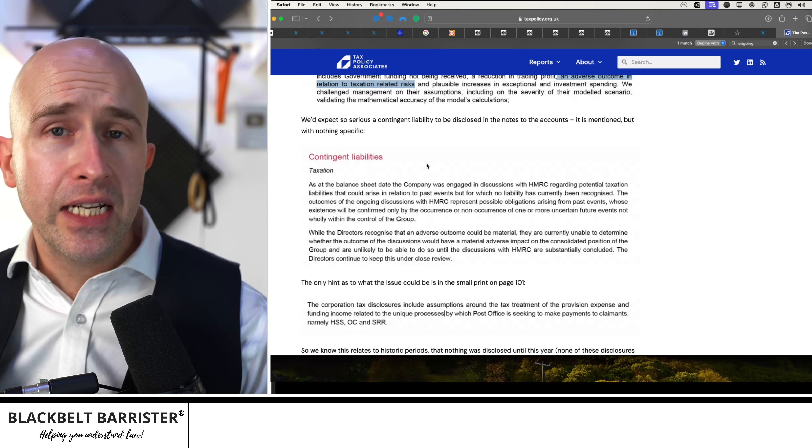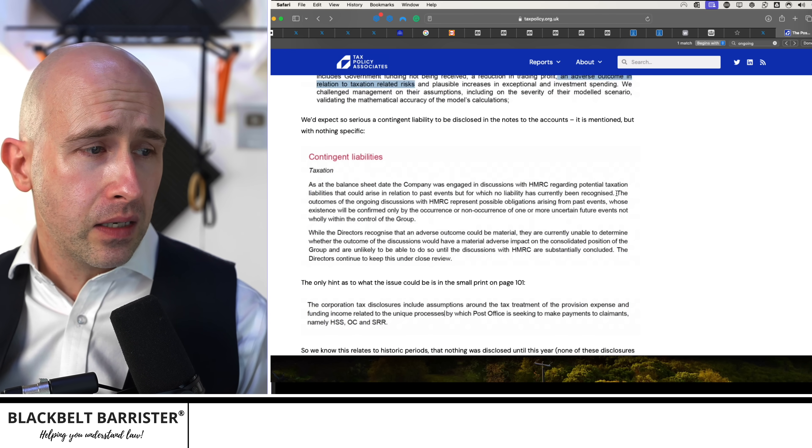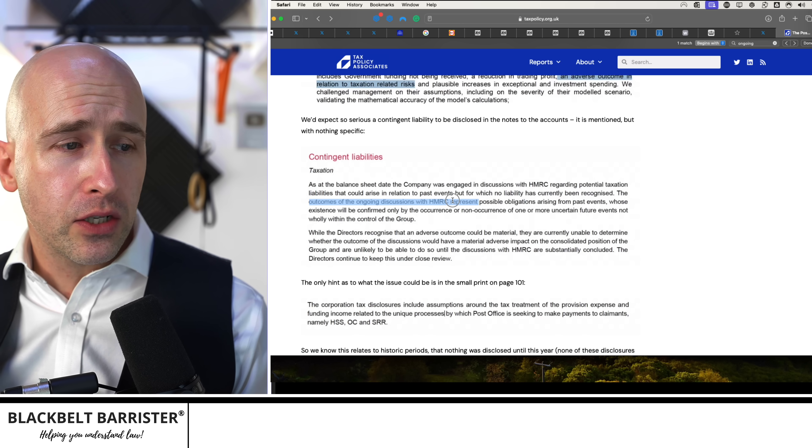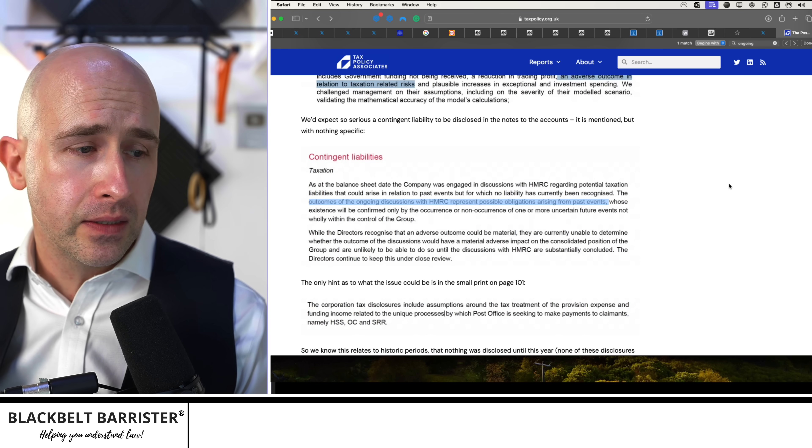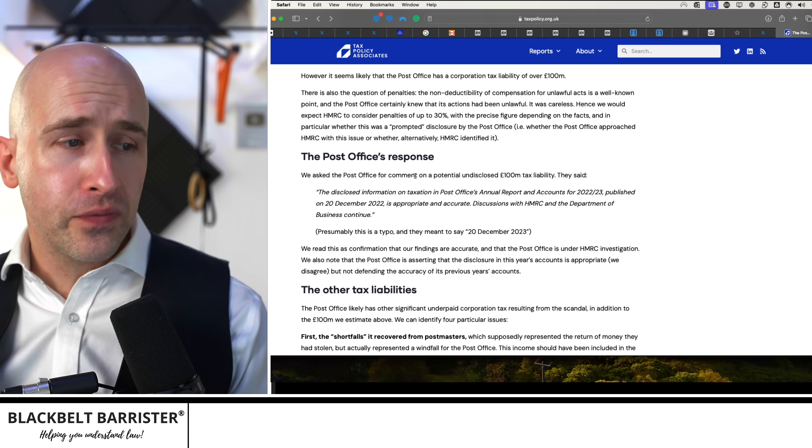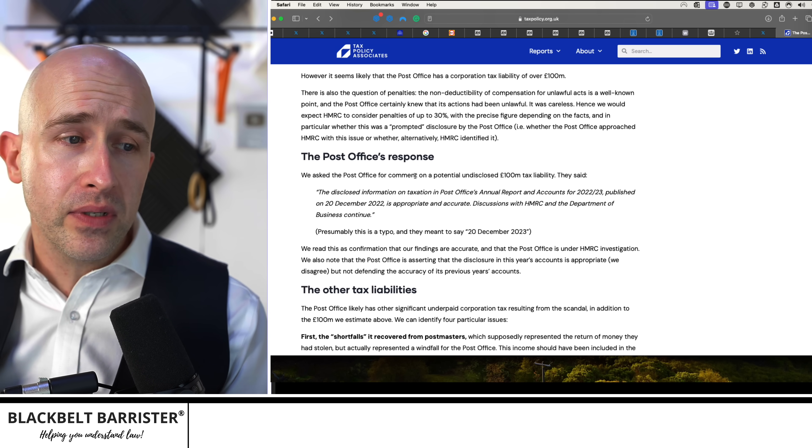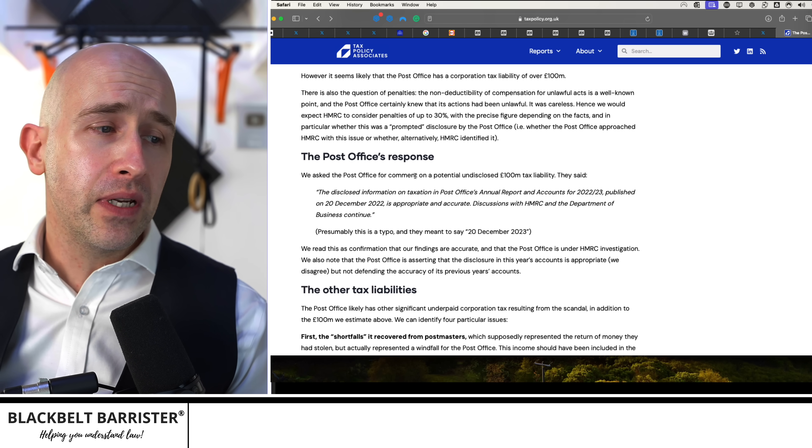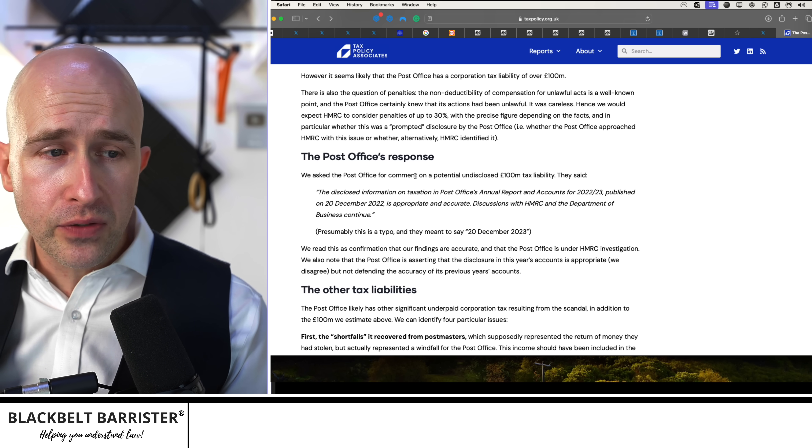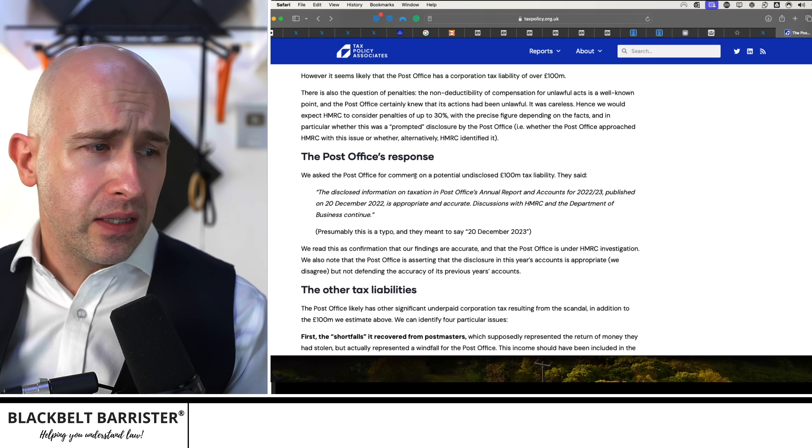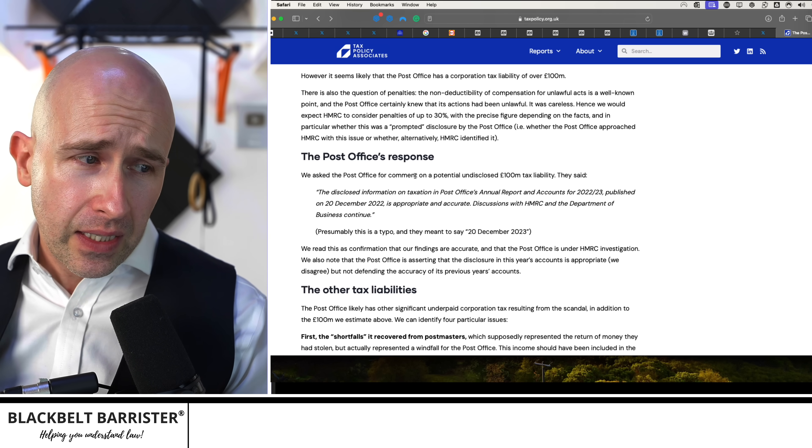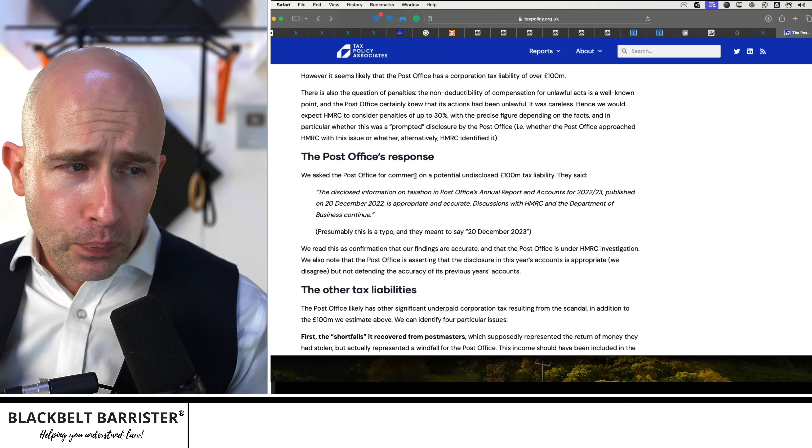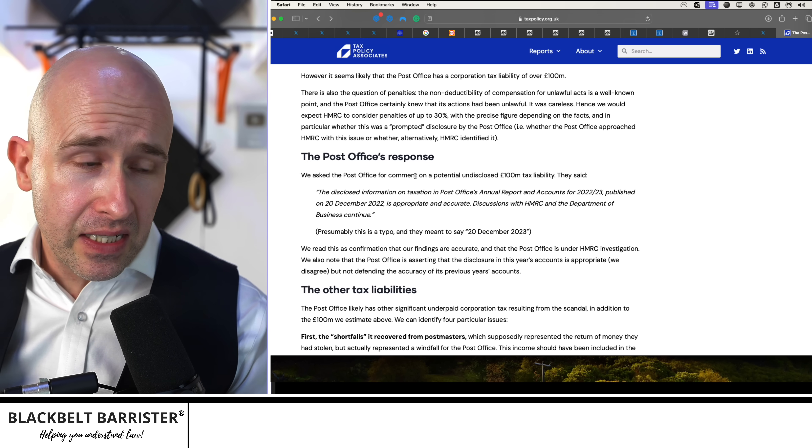There's also several hints that HMRC is investigating here because, as it says here, the outcomes of the ongoing discussions with HMRC represents possible obligations arising from past events. Again, at this point here, where they say they asked the Post Office for comment for a potential undisclosed £100 million tax liability, and they said the disclosed information on taxation in Post Office's annual report and accounts for 22-23, published on the 20th of December 2022, which is obviously a typo, is appropriate and accurate.